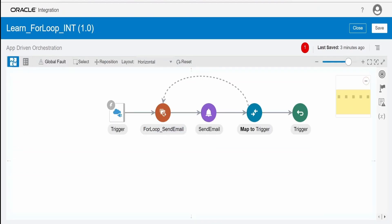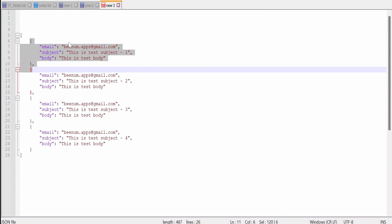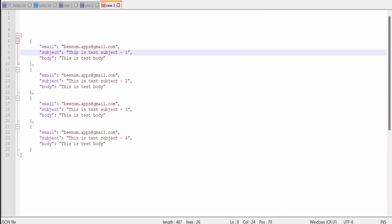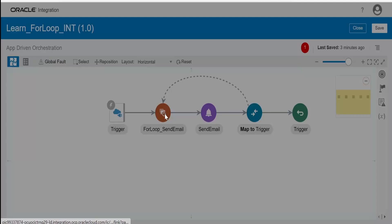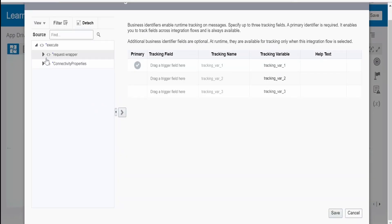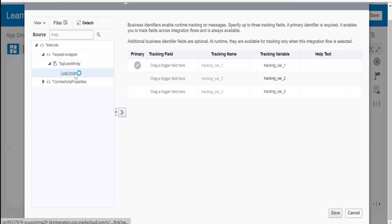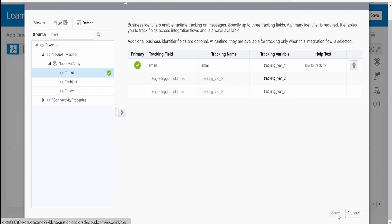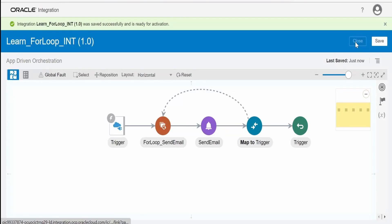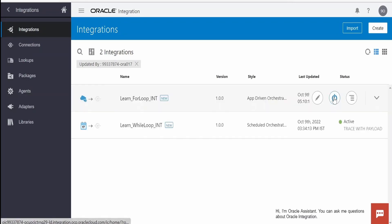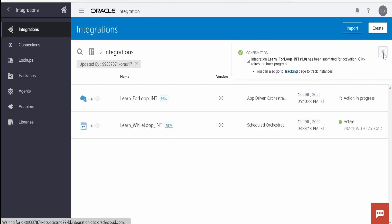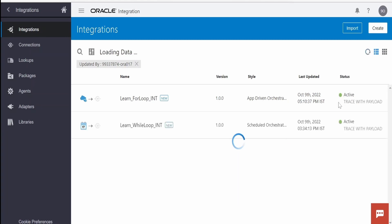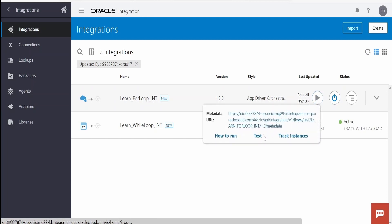At runtime, the integration will loop over the elements in the array one by one and send email notifications. In our case, the email address is the same but the subject varies for each email. There is an error we need to resolve — go to Tracking and put the variable there, which is the email addresses of the customer. Click Save, close the integration, and activate it with payload enabled. The integration got activated successfully.